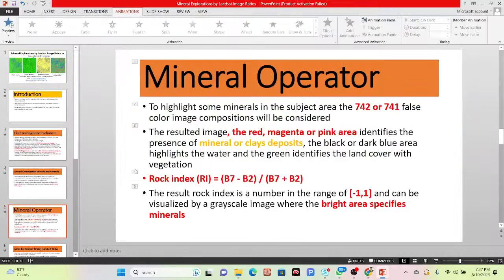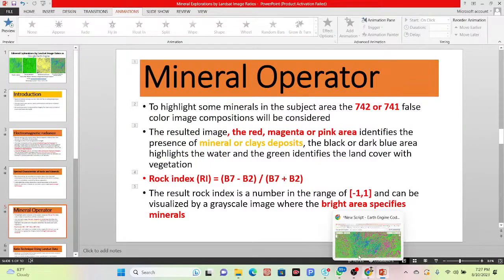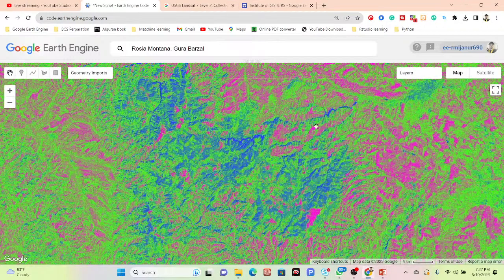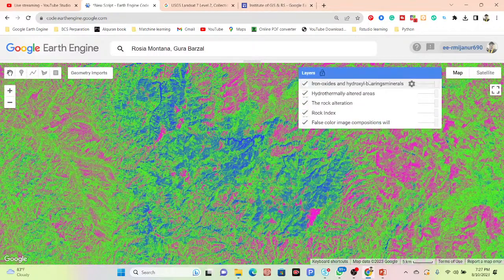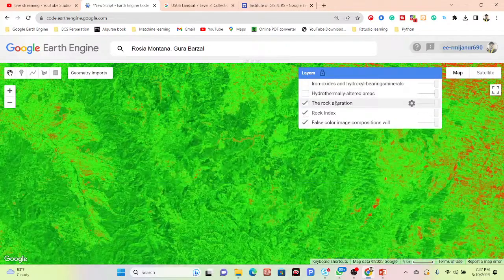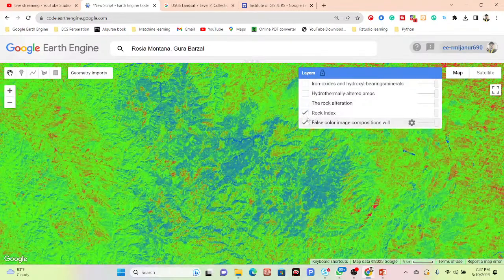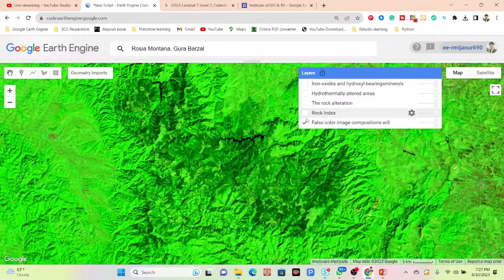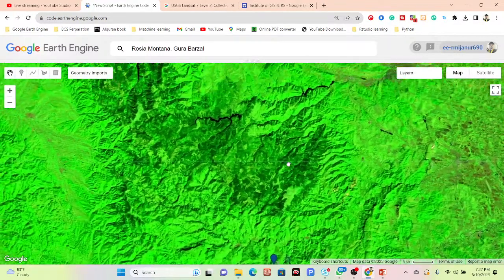Let's go to a practical example. I'll simply open my code. I already have the code ready covering iron oxide and hydroxyl bearing minerals, hydrothermal alteration areas, rock alteration, the rock index, and false color composition. You can see all of those things here.